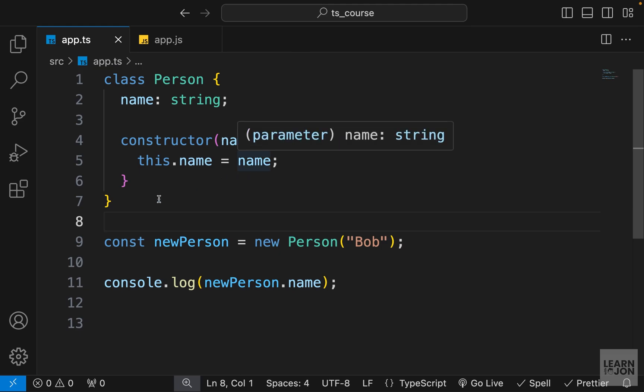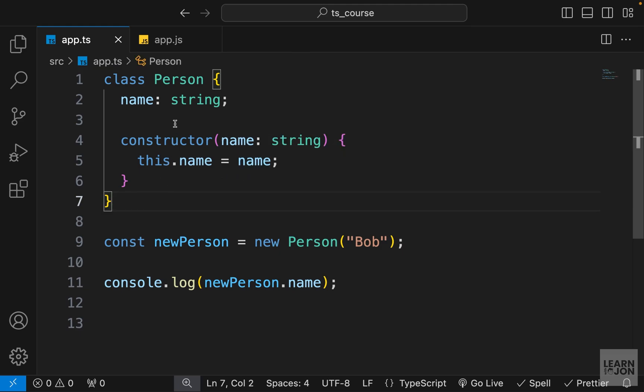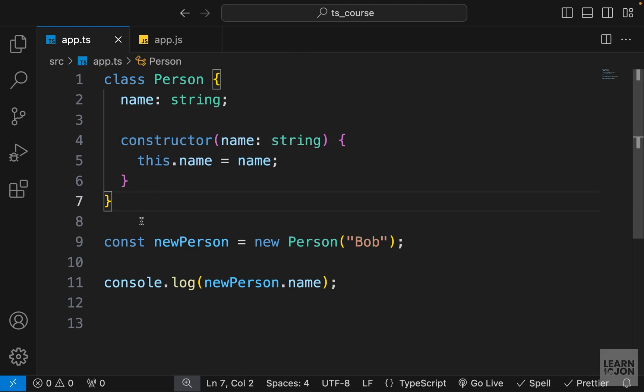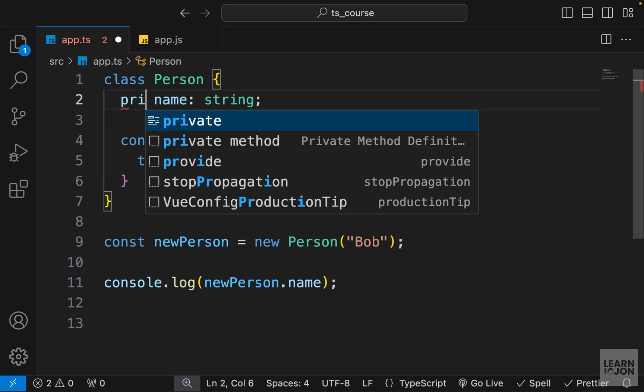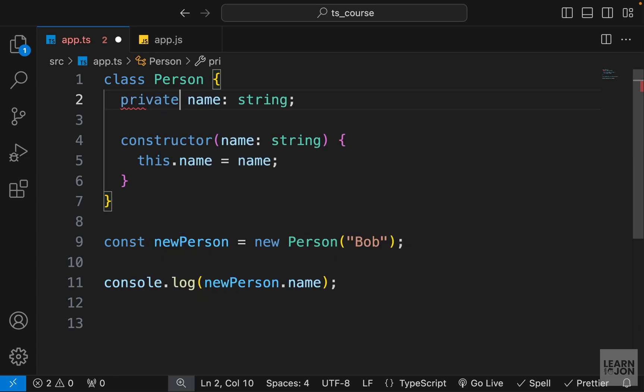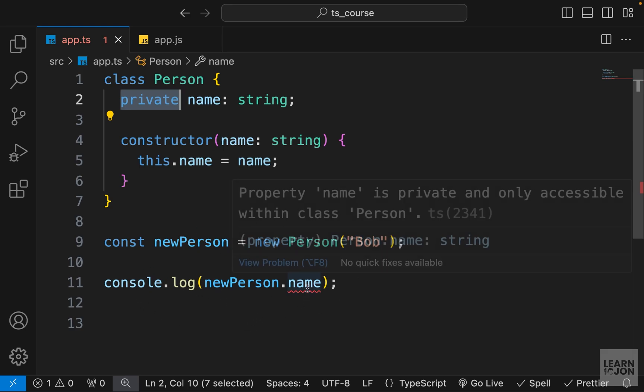However, TypeScript adds visibility modifiers to our classes as well. So I can make this name private by adding the keyword private. And as soon as I do that, you can see I have an error down here already that says name is not accessible outside of this class.